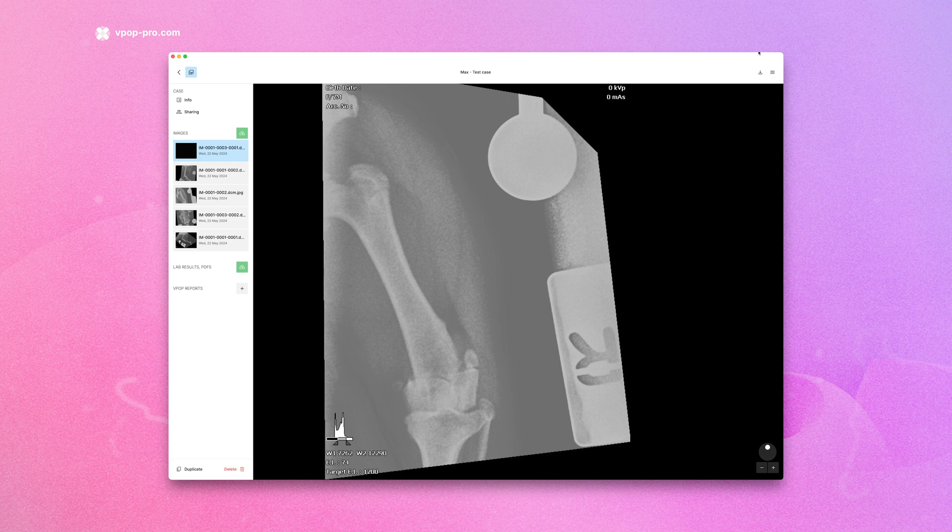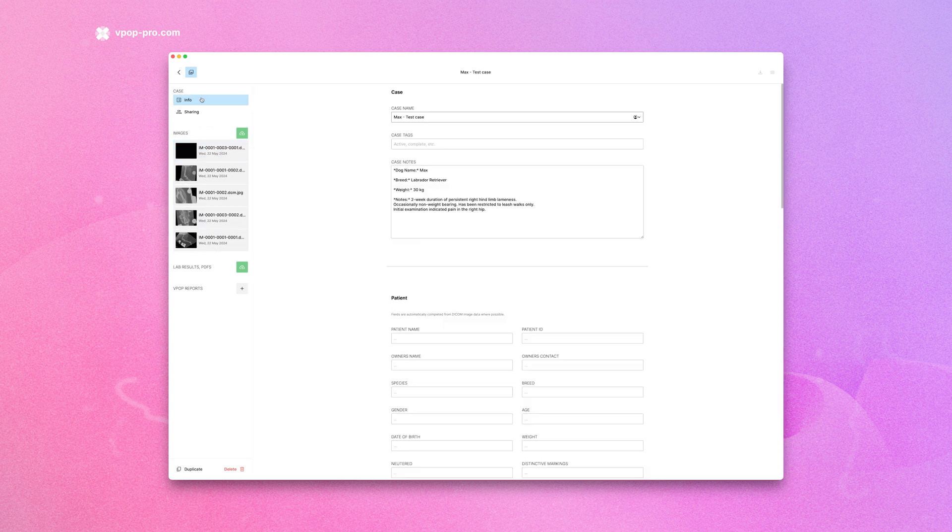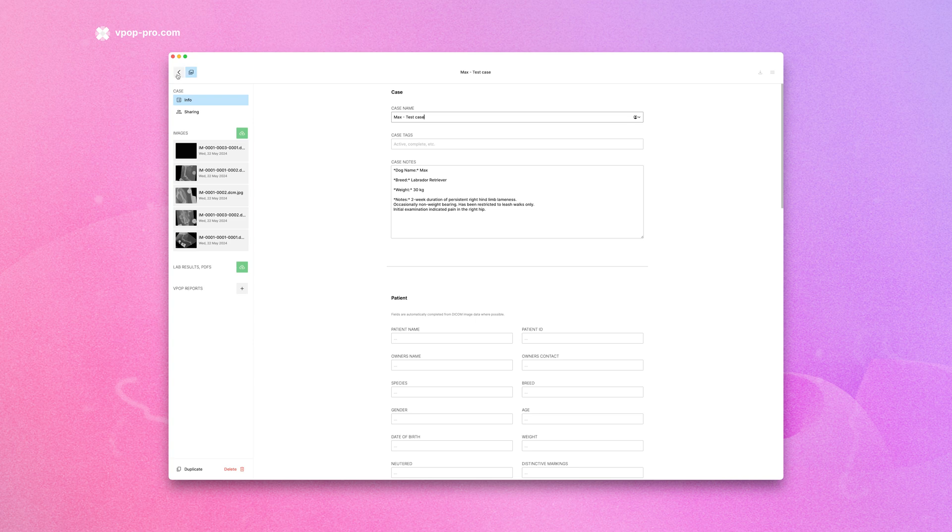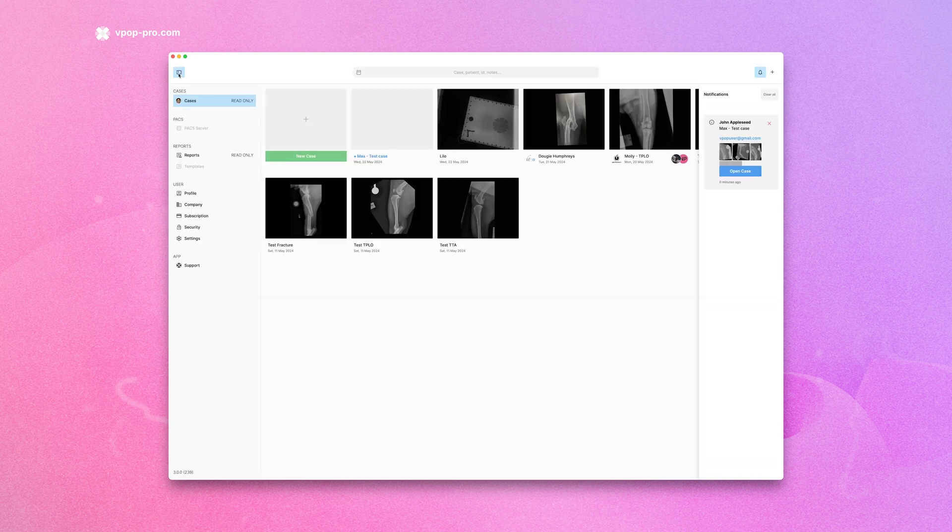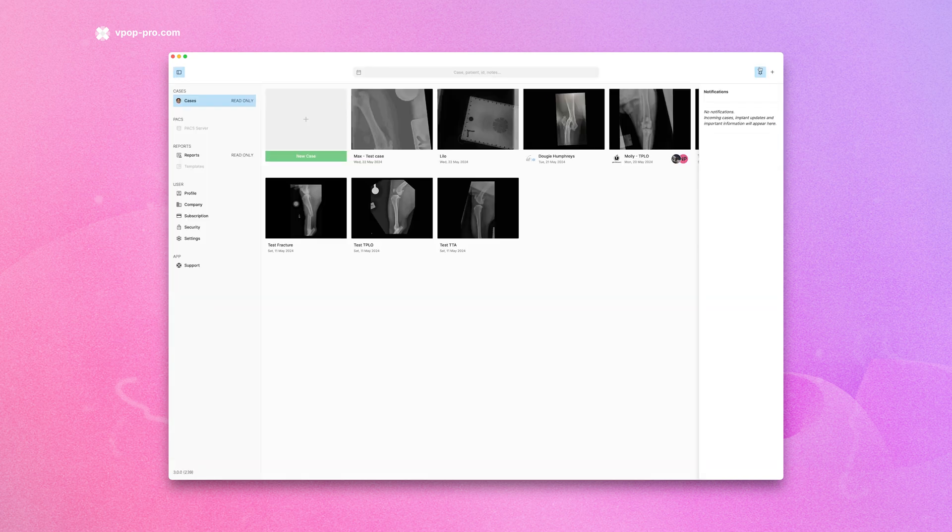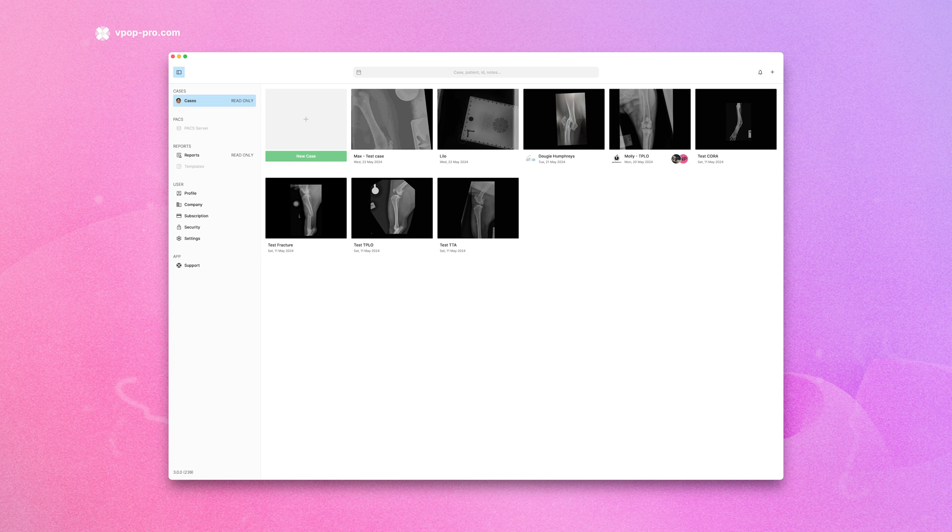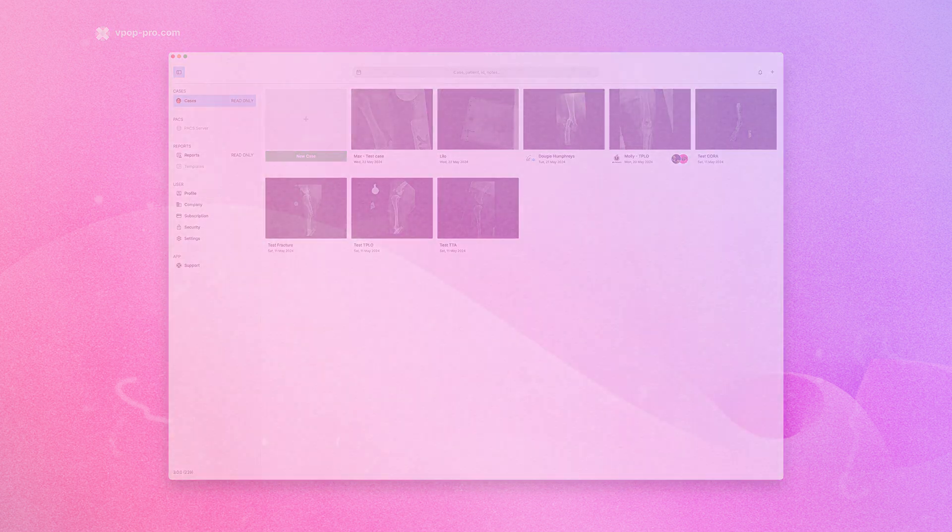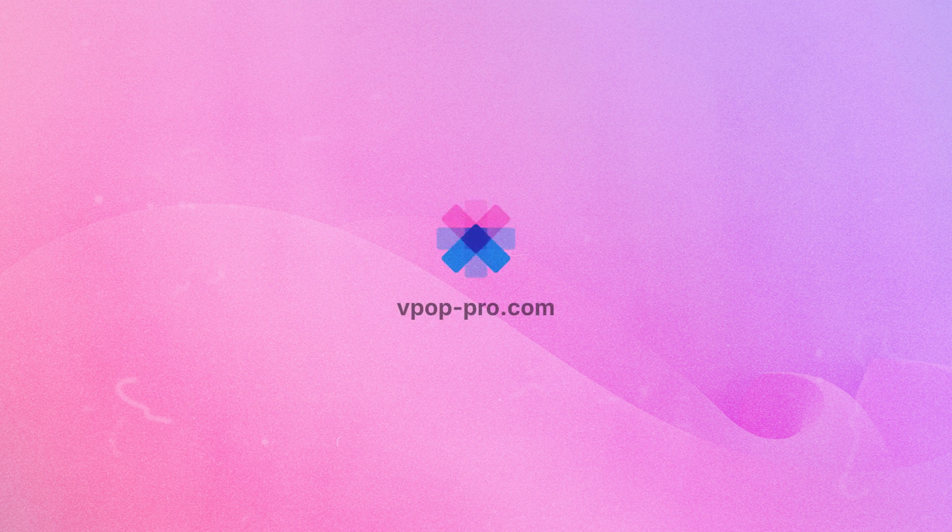And that's it. You are now ready to plan a case. If you're an RDVM or a clinic administrator, you can now share the case with a surgeon. But that's for another video. Remember to subscribe to this YouTube channel for more how-to and deep dive planning videos. For further information or to contact support, visit vpoppro.com.